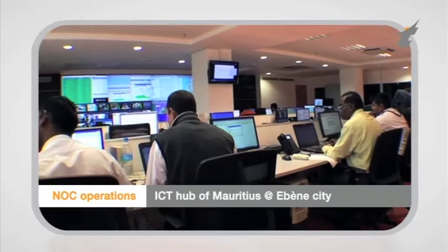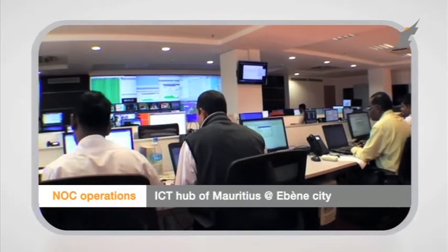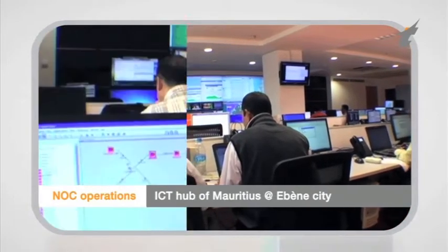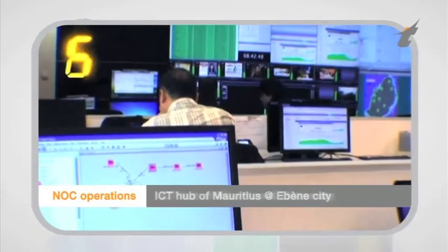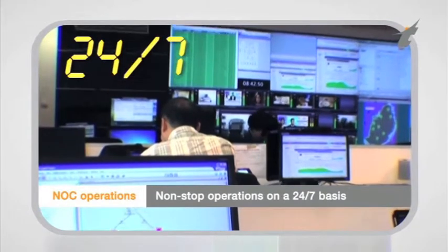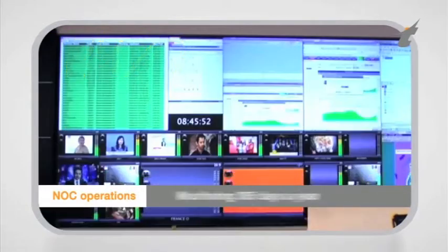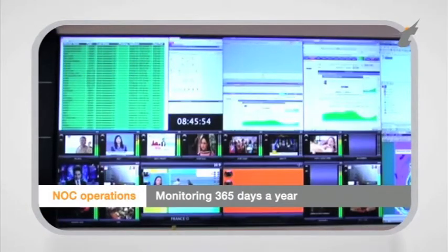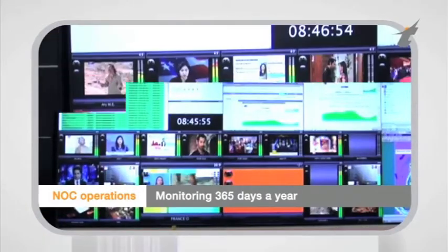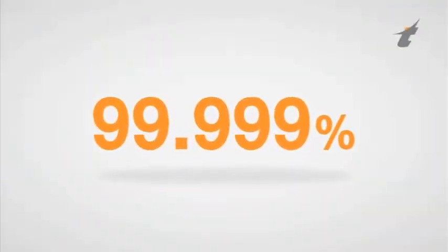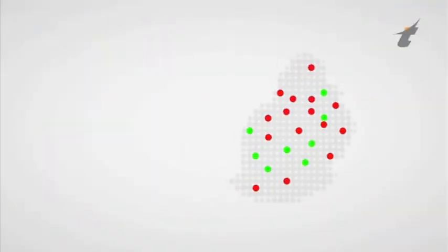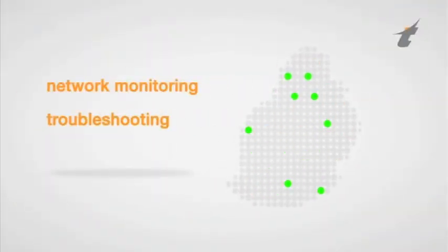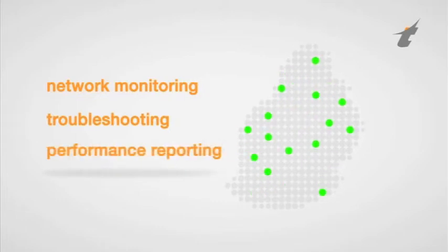MT's NOC operates non-stop on a 24-7 basis with its personnel monitoring MT's infrastructure for an operational commitment of five nines. The NOC performs network monitoring, troubleshooting and performance reporting.